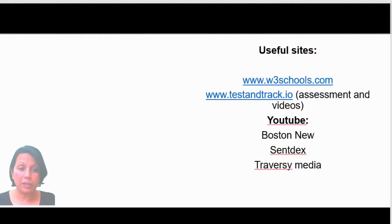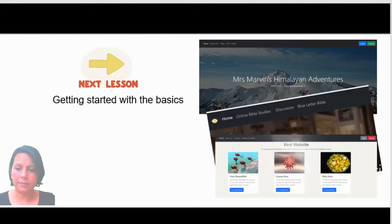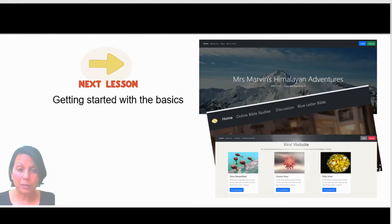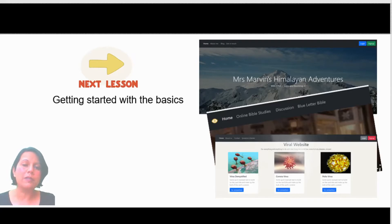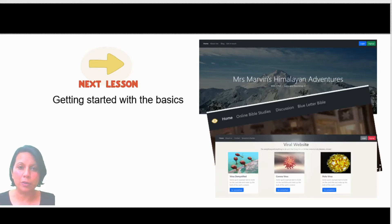Here are a couple of useful sites — you might want to pause the screen and bookmark them, as we'll be referring to them a lot. In the next lesson, you're going to start with the basics, and very quickly — certainly by lesson three — you'll have some stunning-looking websites already forming on your screen. See you in lesson two.